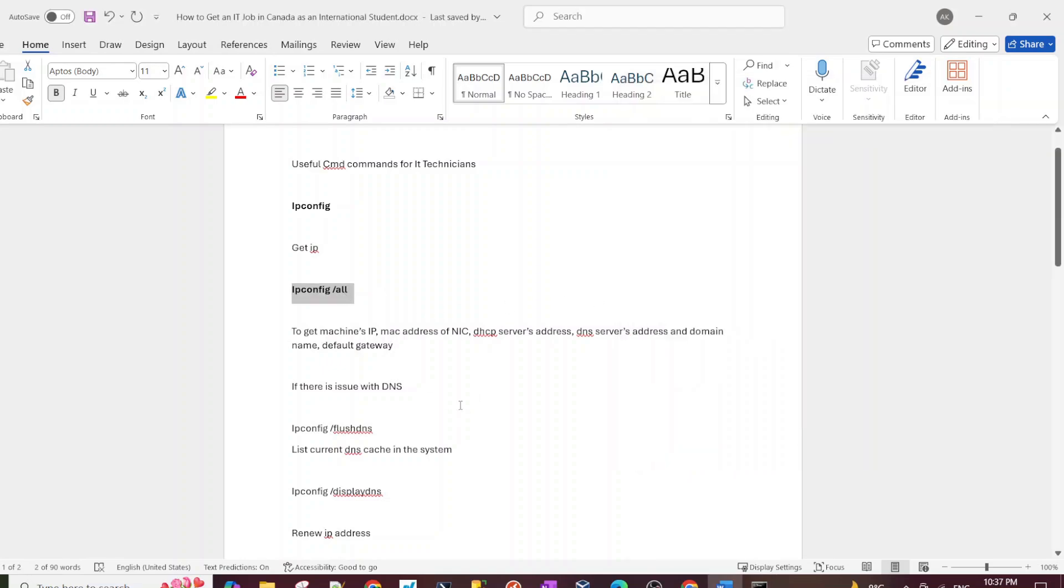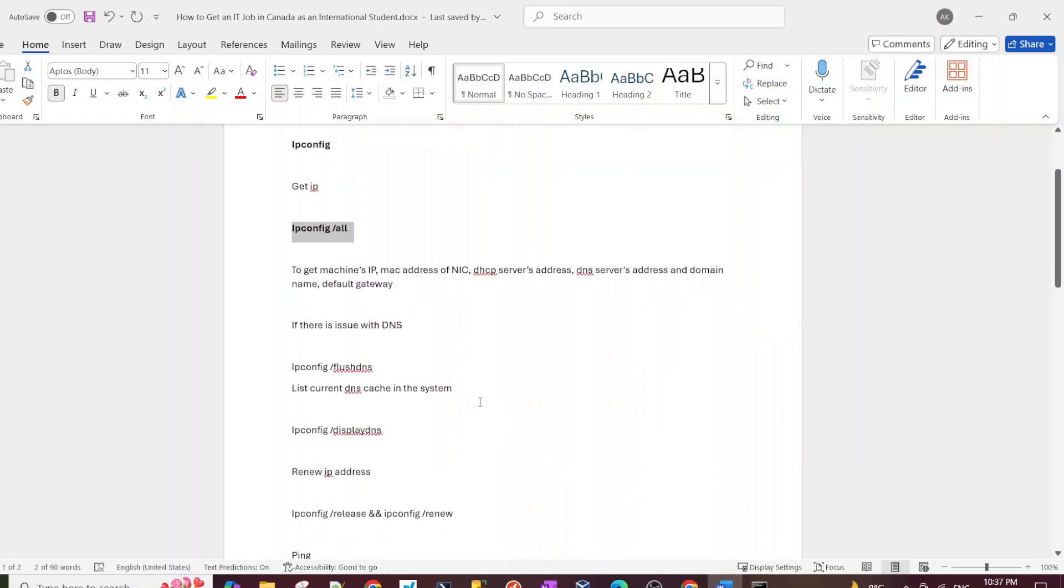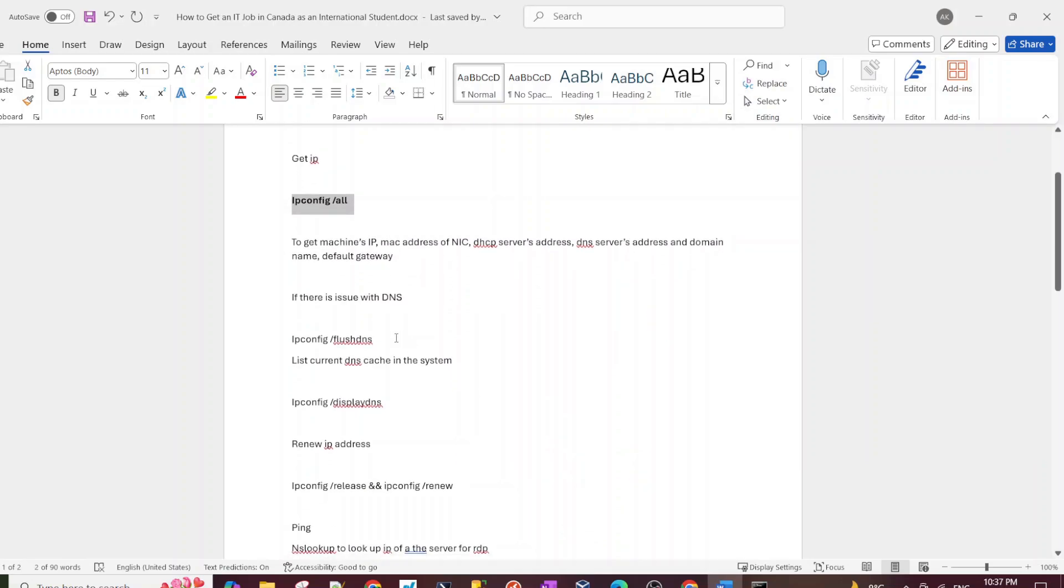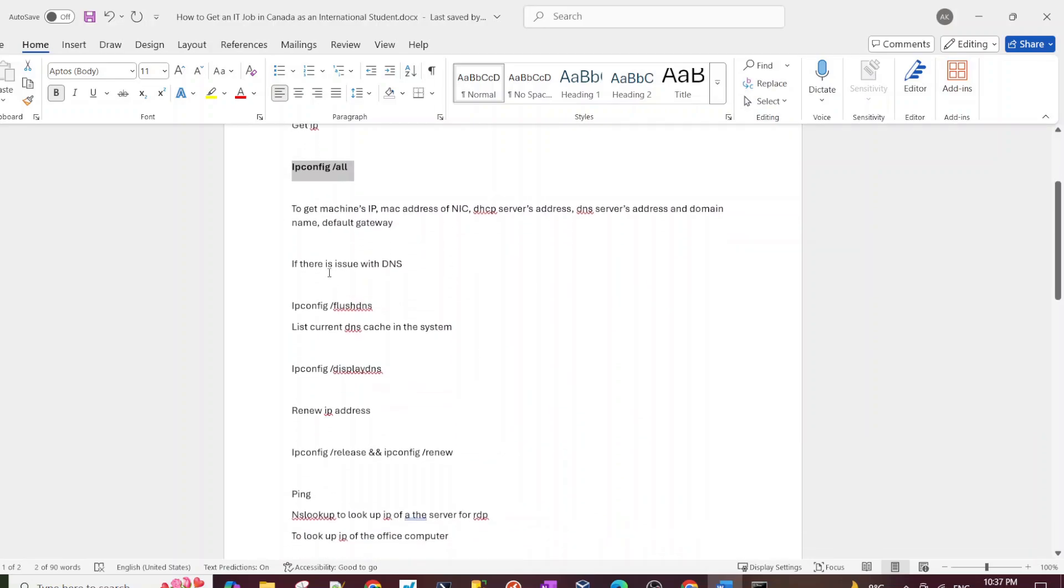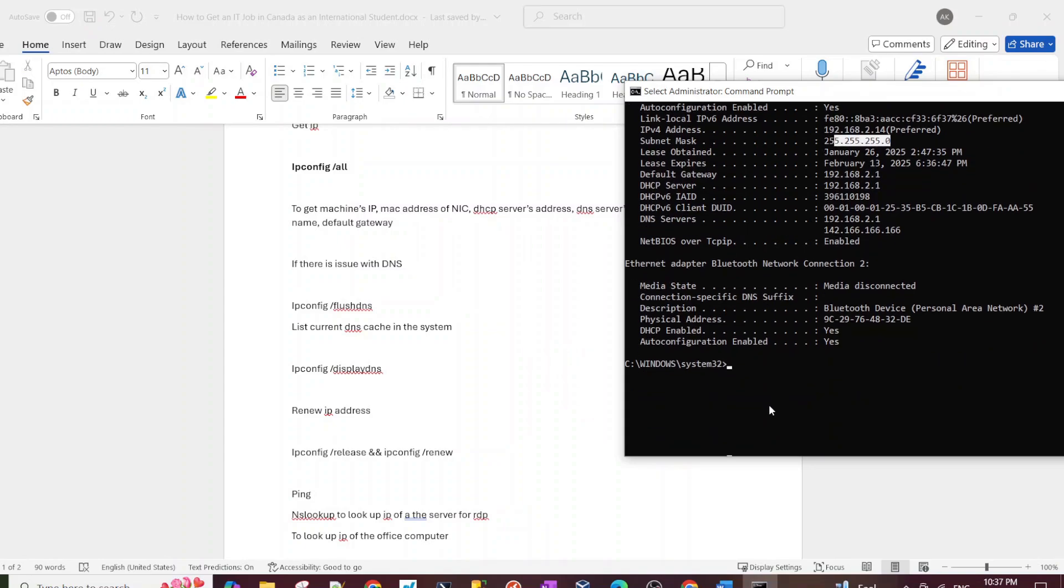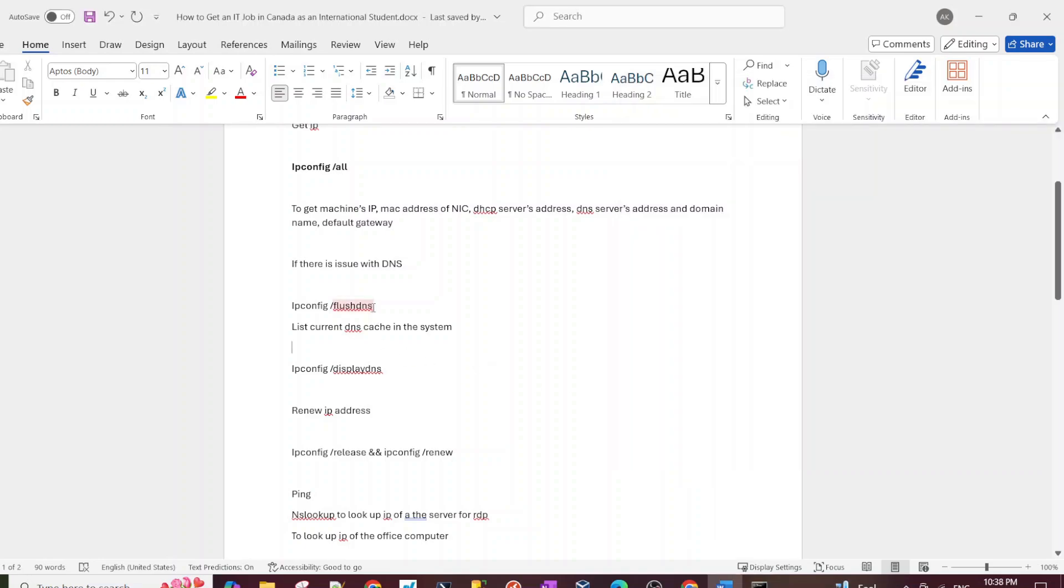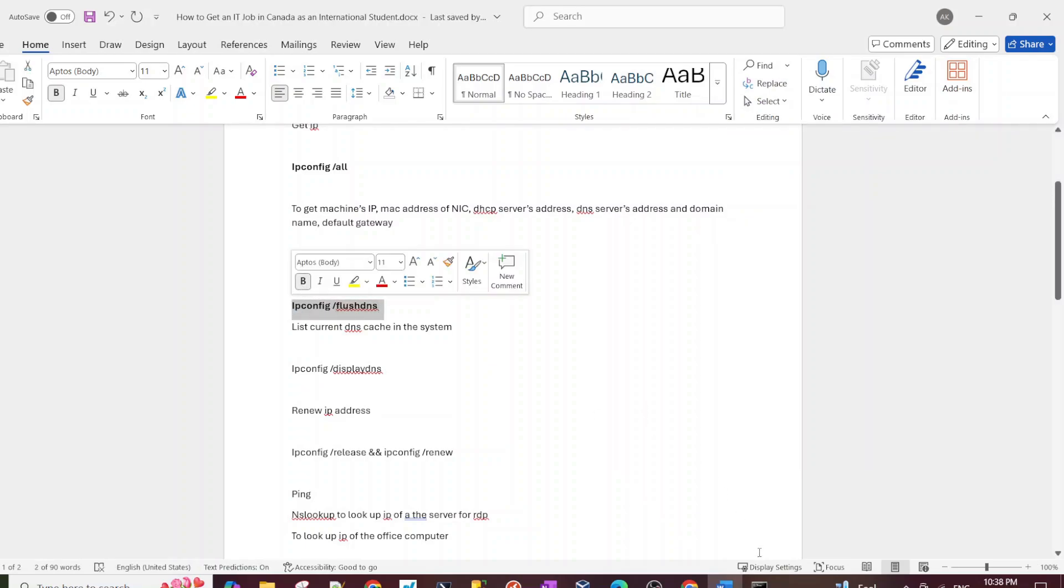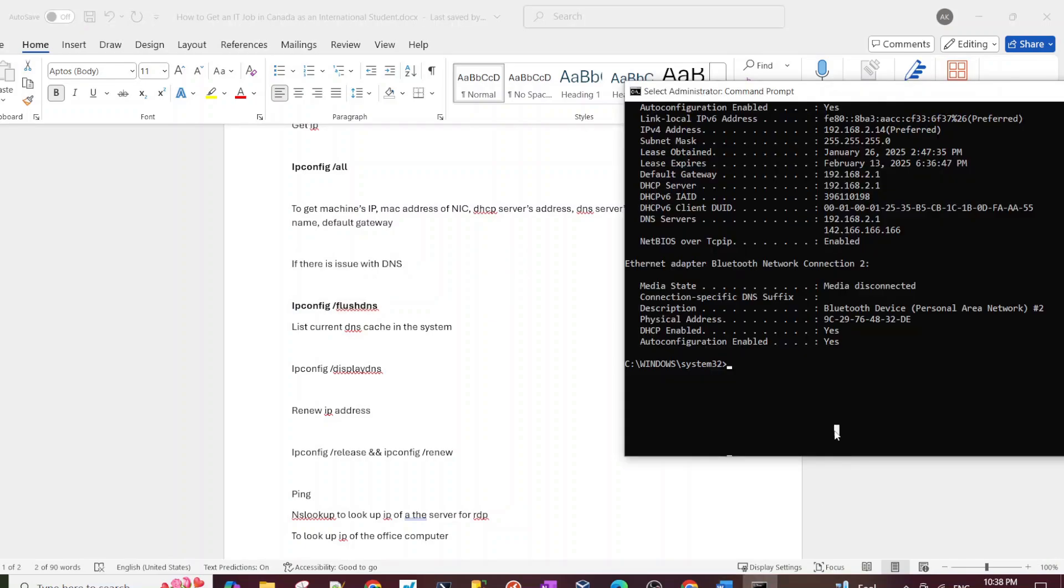Moving on to the next one, which is DNS. Now if you've been working in IT you know a lot of issues are caused by DNS. So let's see what we can do to remove DNS, flush DNS, check out the DNS cache in our computer. The first one on the list is ipconfig /flushdns. This is used when you want to just get rid of all the cache on your computer, and by cache I mean the DNS cache.